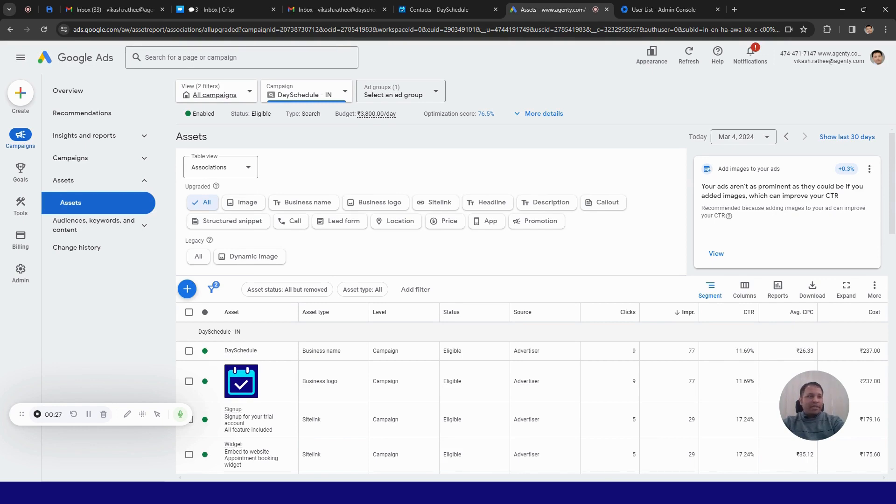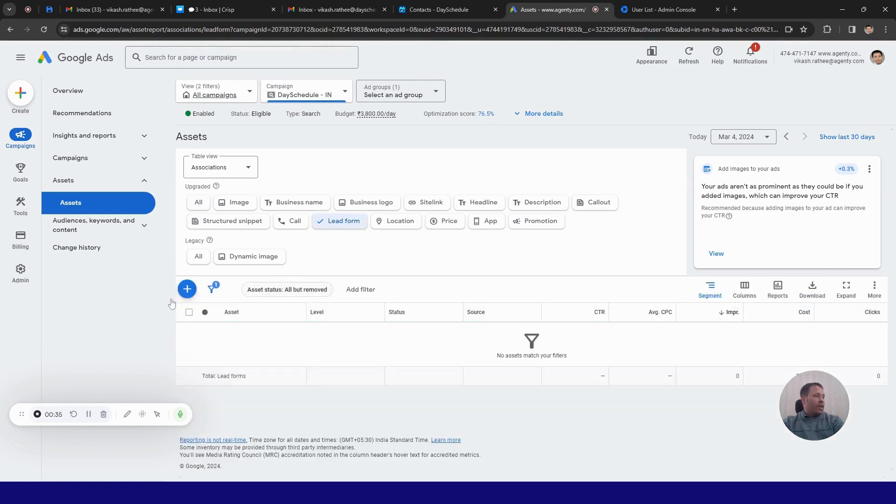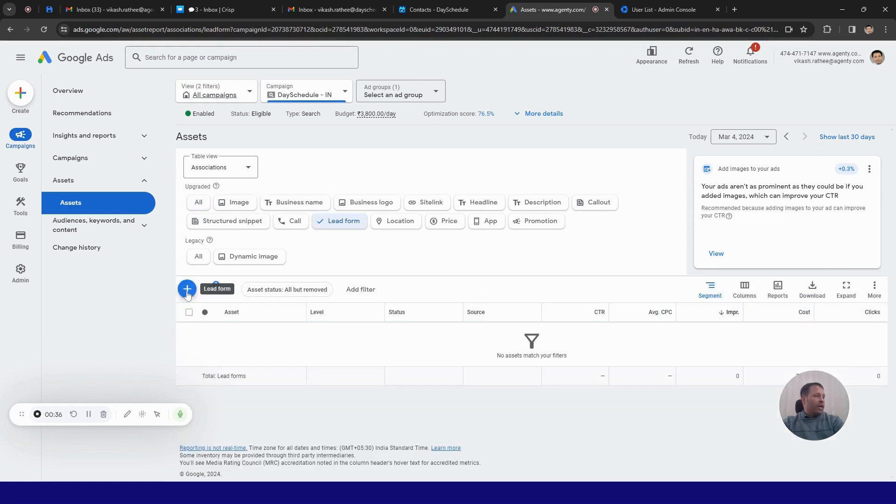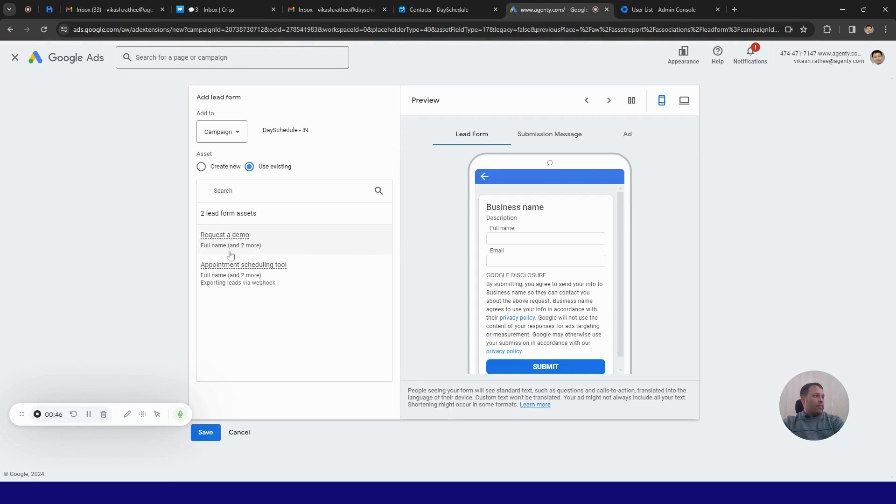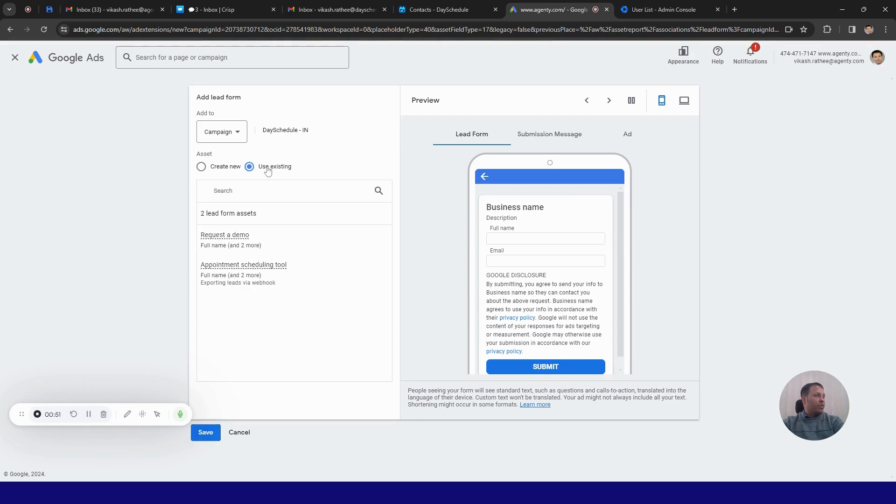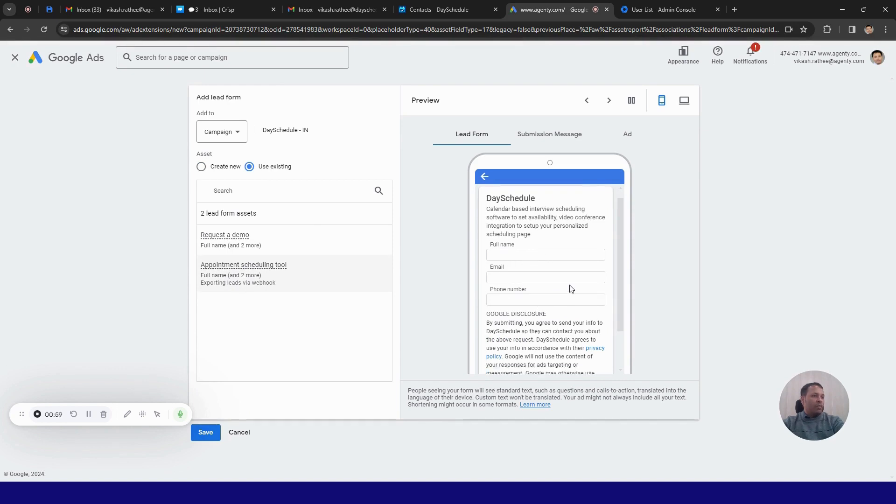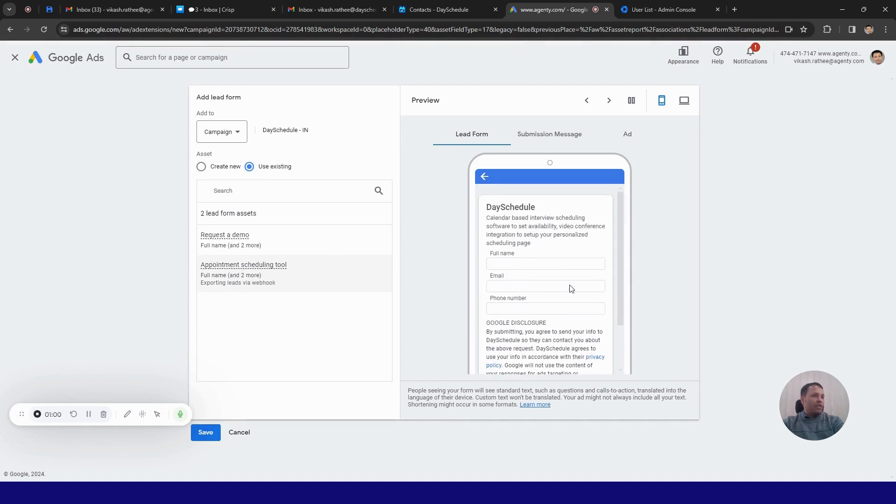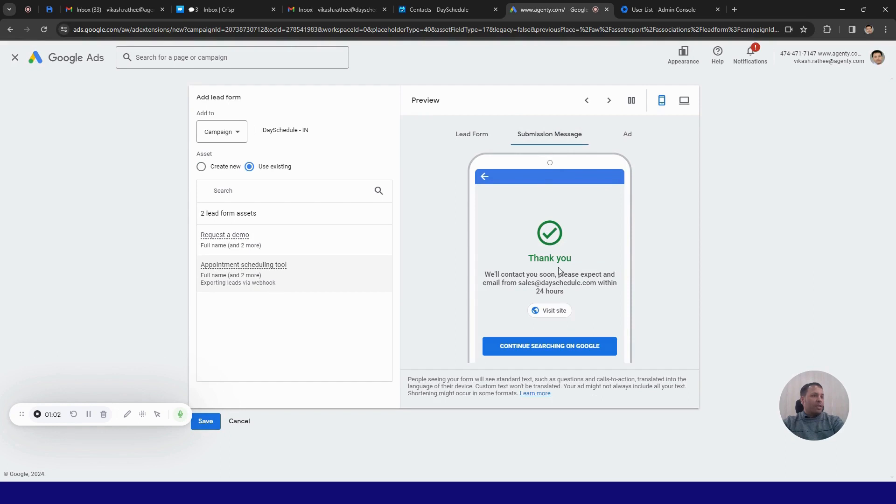In order to do that, just go to Google Ads, click on the leads form. Here you need to click on this plus button. You can create a new form using these options. I have already created a form so I am going to use this existing form. I am going to select this form. It has the full name, email and phone number questions on it and on submission it displays a thank you message with this text.